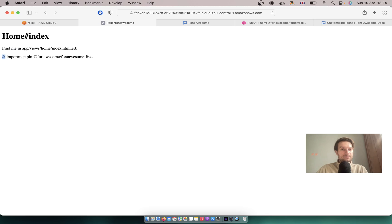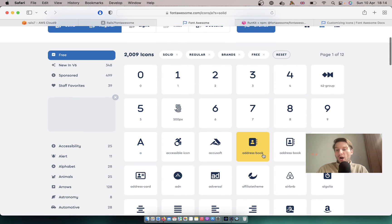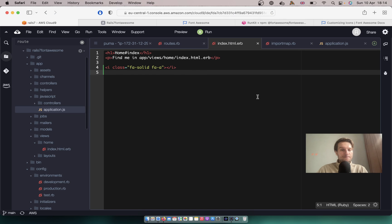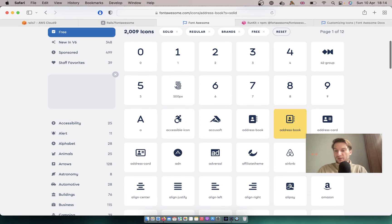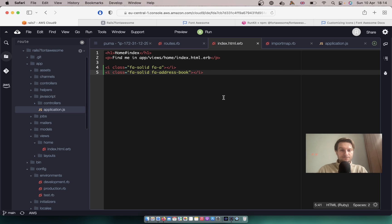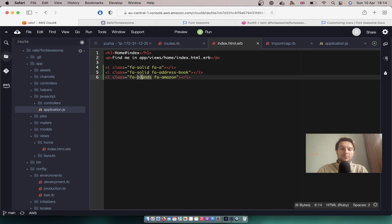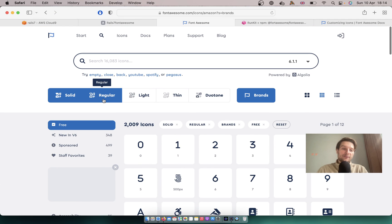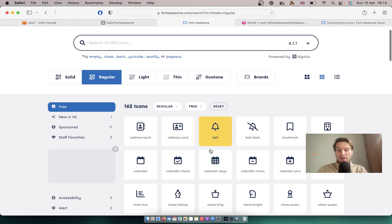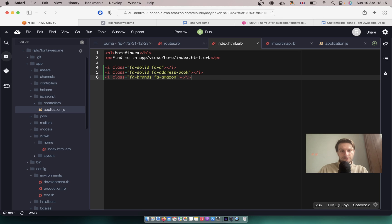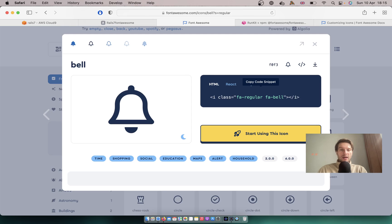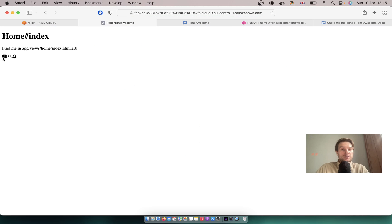Let's have a look at this icon — you see, this is a Font Awesome icon. Let's try adding a few other icons, like an address book, and the Amazon brand icon. So you see here we have a solid icon and a brand icon. Let's also try adding a regular icon, like a bell. So we've got three different types of icons that we can add to our application.